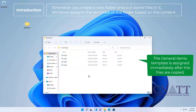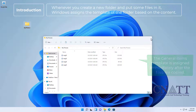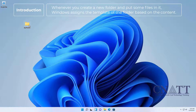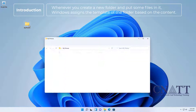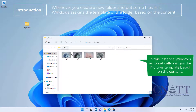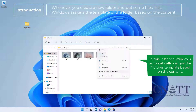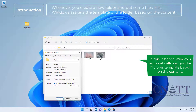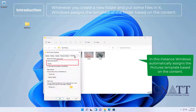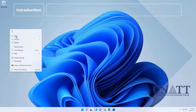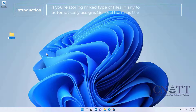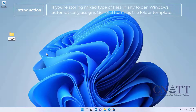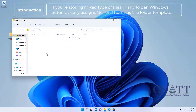The General Items template is assigned immediately after the files are copied. In some instances, Windows automatically assigns the Pictures template based on the content. If you're storing a mix type of files in a folder, Windows automatically assigns General Items as the folder template.